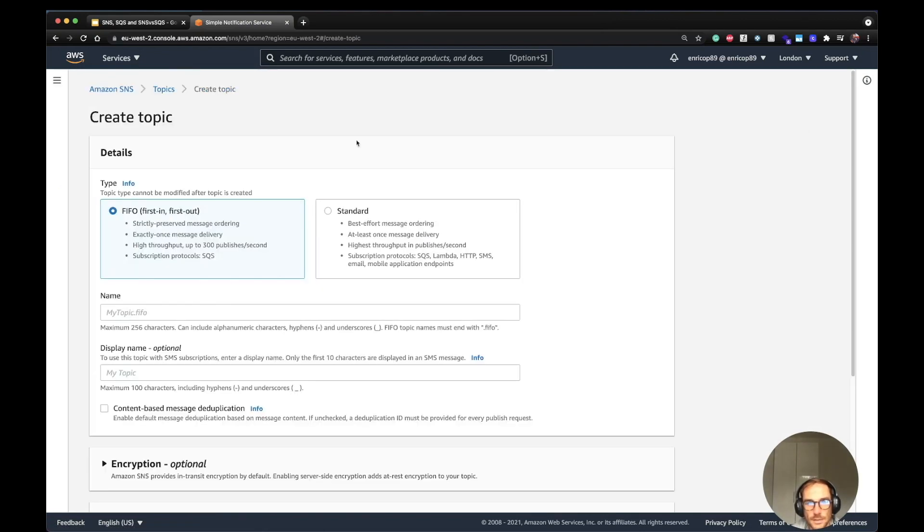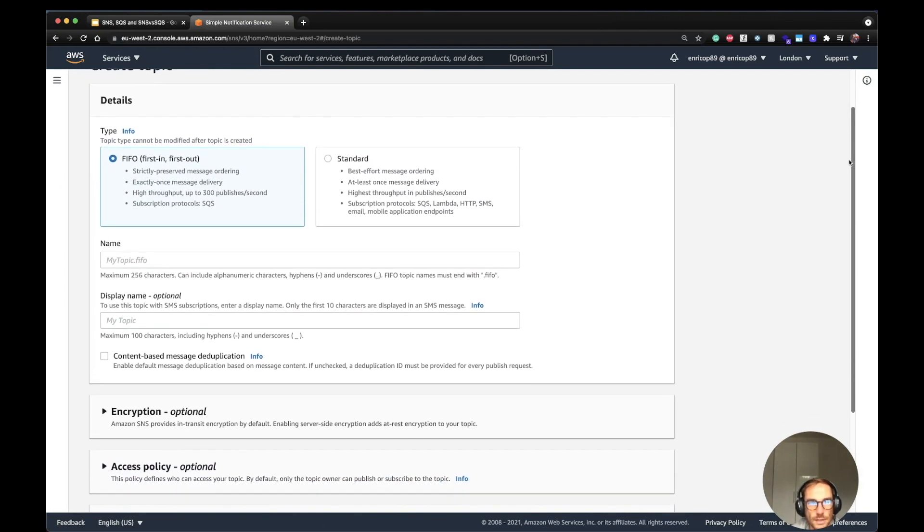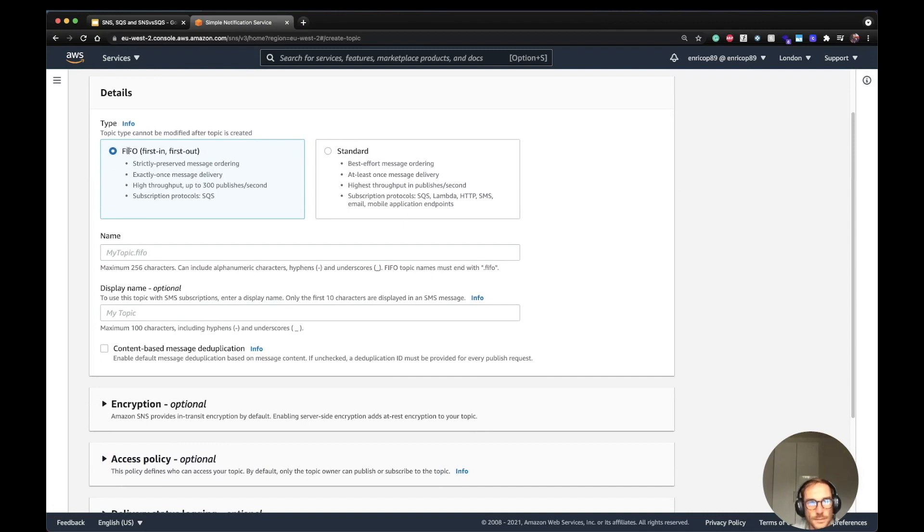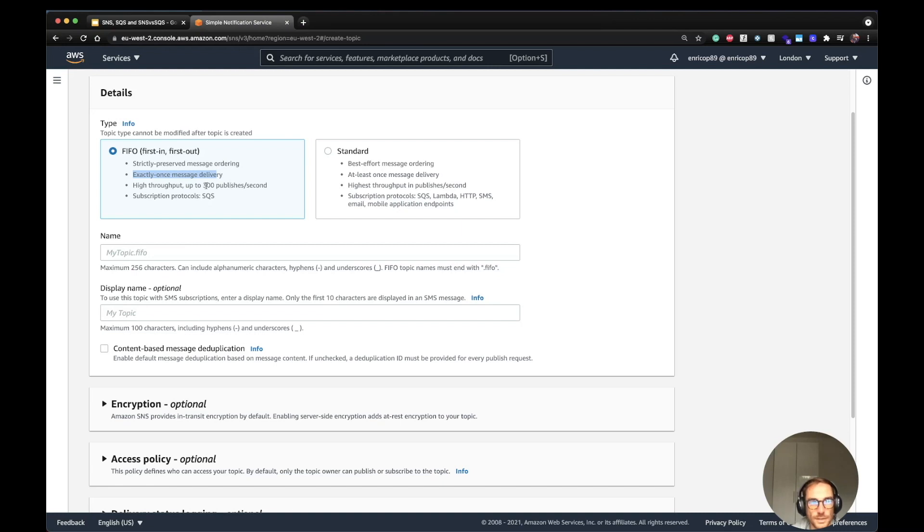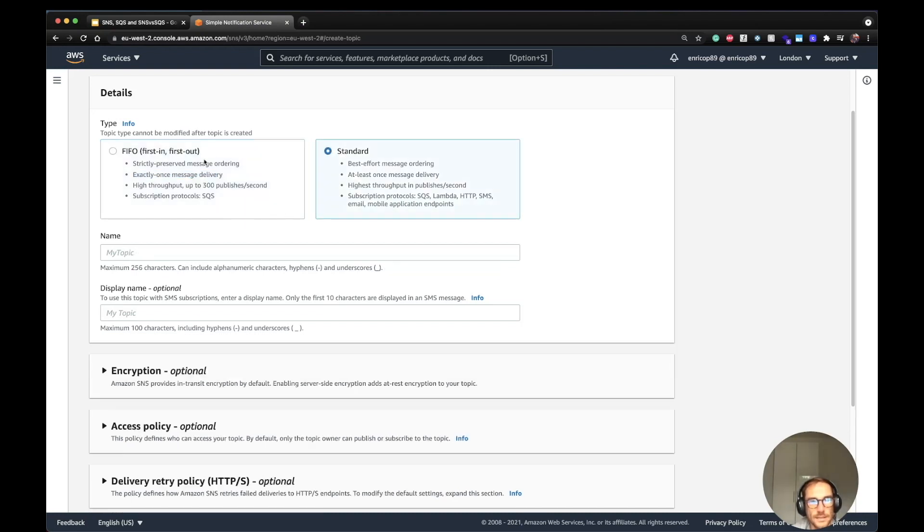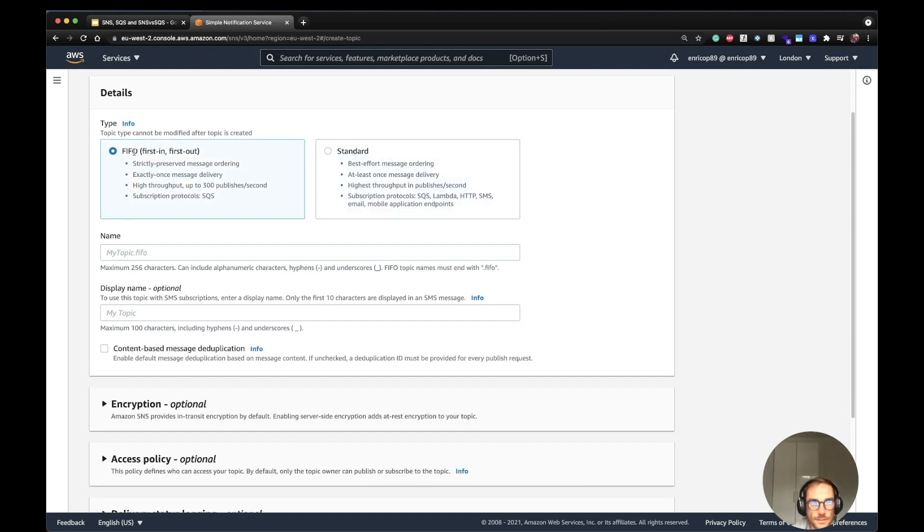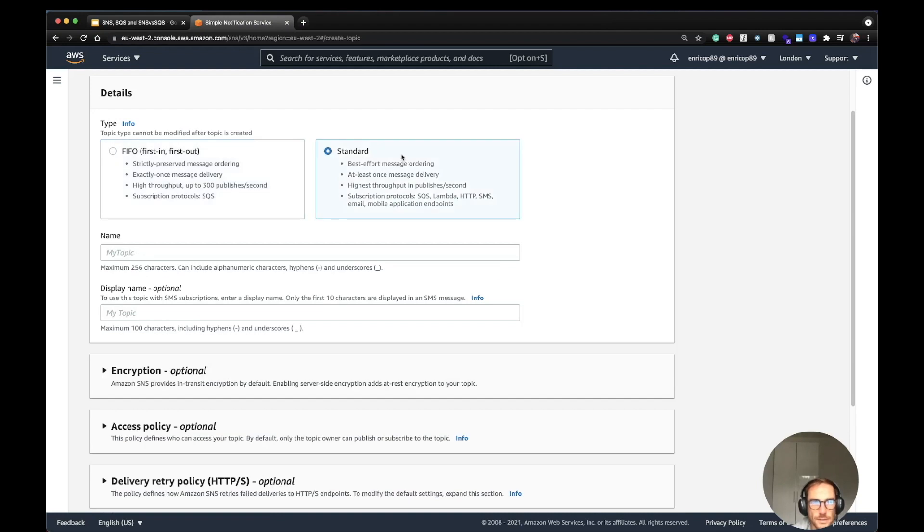Let's keep it simple and go to the topic menu. From here, you want to create the first topic. The first thing you have to choose is the type. FIFO, first in first out—the ordering is strictly preserved. There is only one message delivery, so there is no risk of having double message delivery. The throughput is limited to 300 publishes per second. With the standard one, we don't have a limit. There are subscription protocols. You can also subscribe with an SQS FIFO queue. With FIFO type, you cannot subscribe using Lambda. You cannot add a subscriber as Lambda. In this case, we're going to select standard.